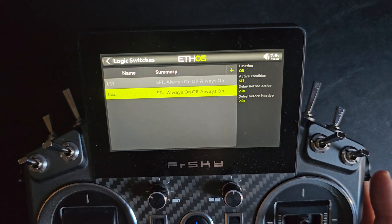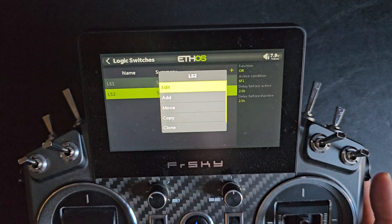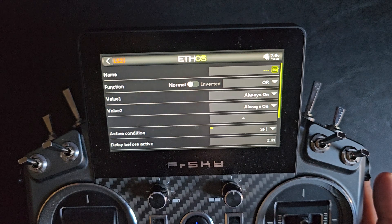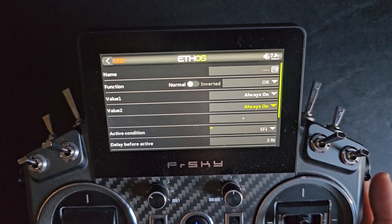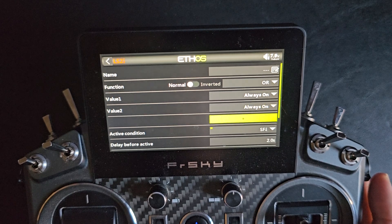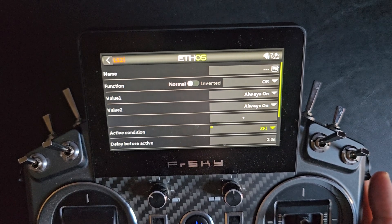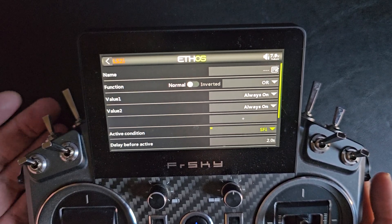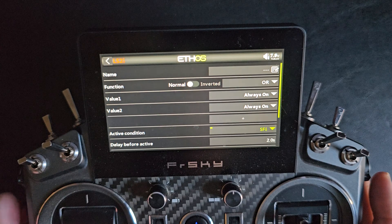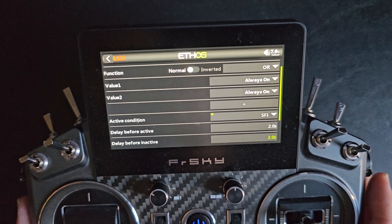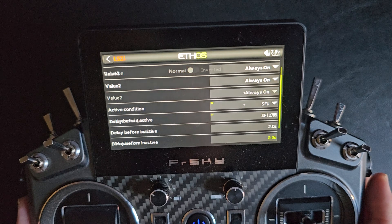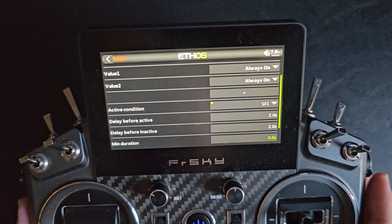On logic switch 2, it's also an OR function with always on for both Value 1 and Value 2. The active condition is also SF switch pulled up, with the delay before active and delay before inactive both set to 2 seconds.